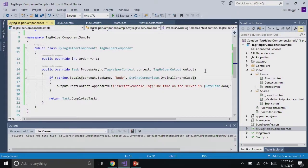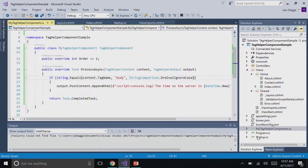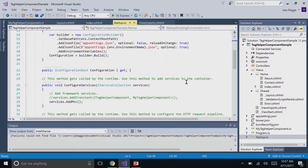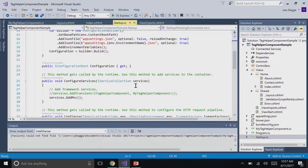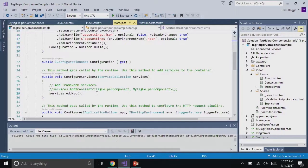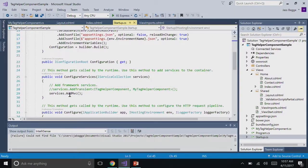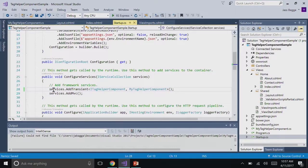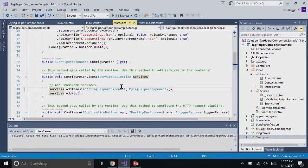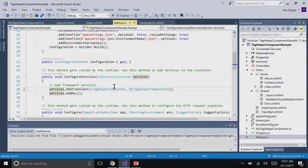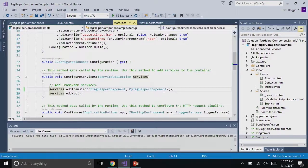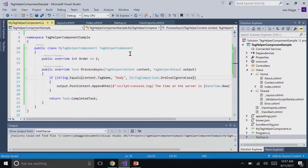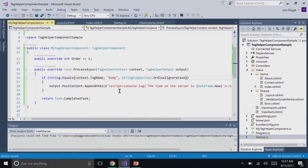Now we have a tag helper component, but our application doesn't know about it. We can go into our startup file and register it as a service in our service collection. We're configuring it to our pipeline. We're going to look at the configure services method. Just like we're adding MVC, we're going to add a service. Services.addTransient and ITagHelperComponent is the interface that TagHelperComponent implements. This is the TagHelperComponent that we wrote. Now our app knows about this TagHelperComponent and everything is set up. That's all you need to do. Let's see if that works.